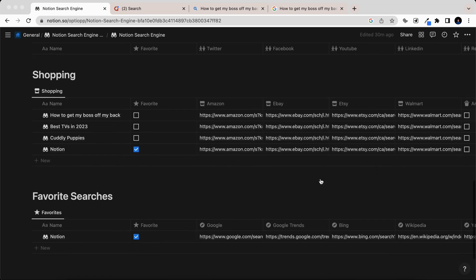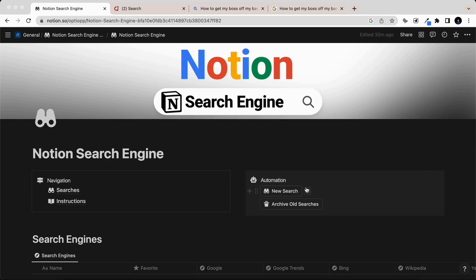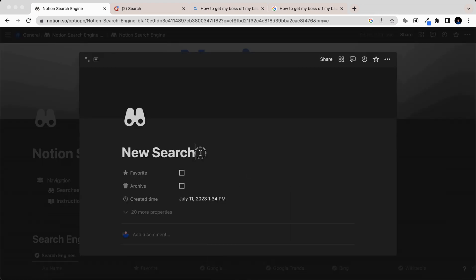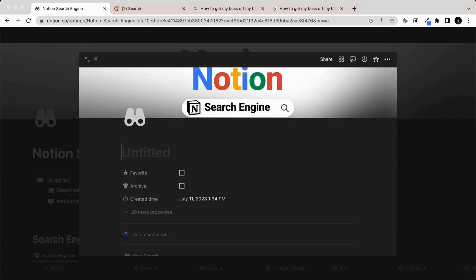Let me show you how it works. To conduct a new search, click the button here, press continue, and since Amazon Prime Day is the day I'm currently filming, let's look for the best deals for Amazon Prime Day.